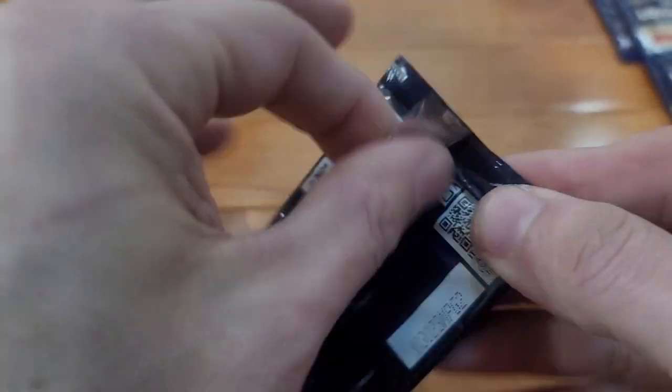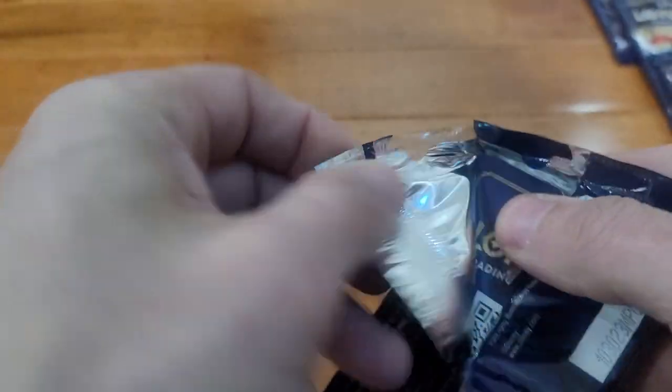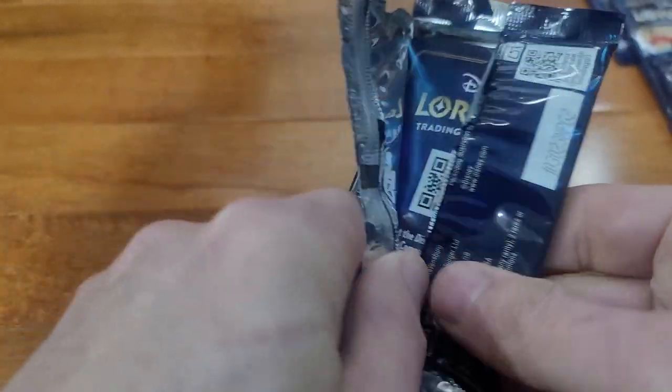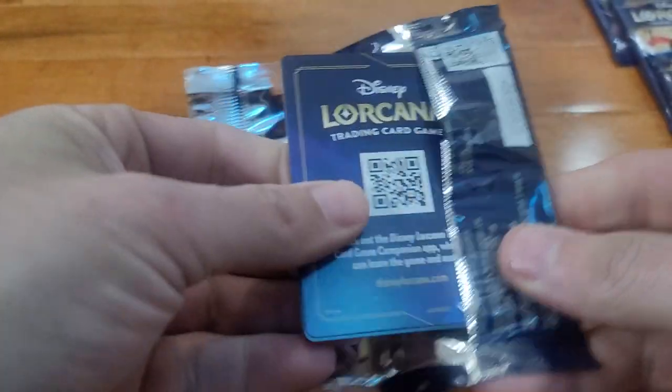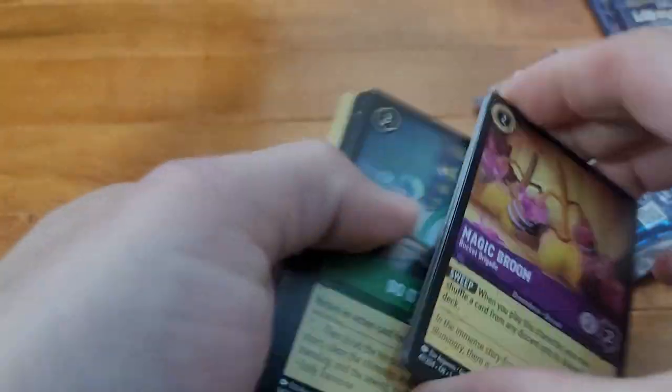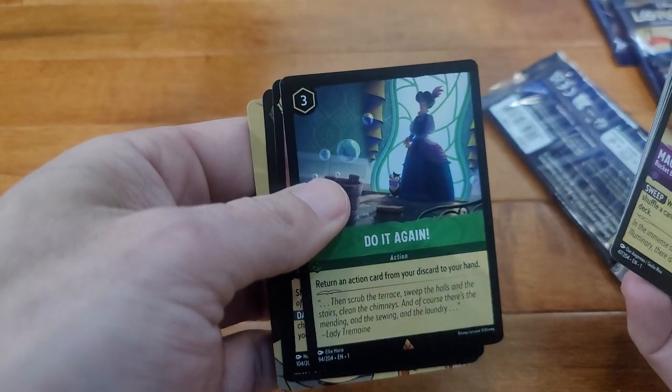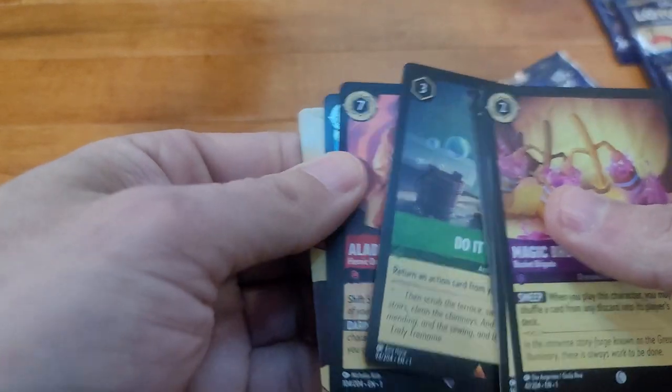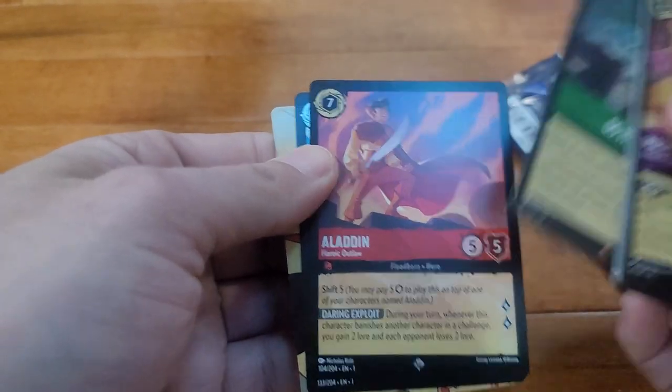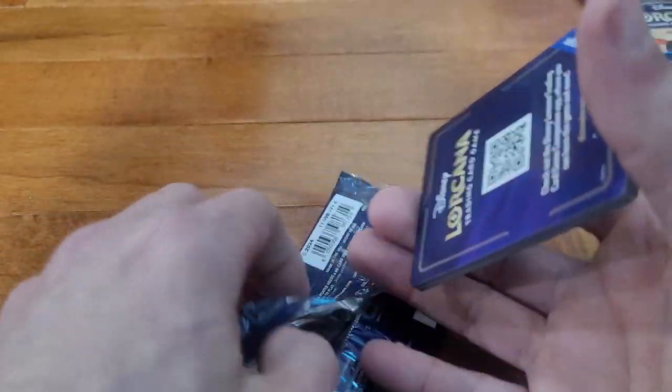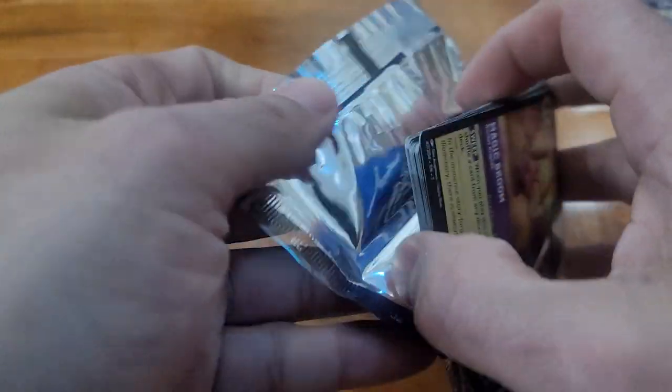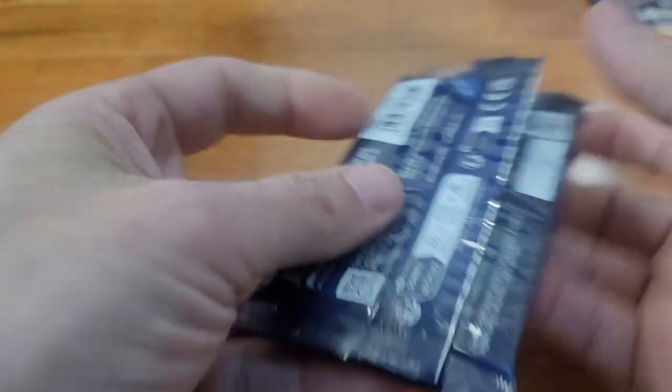What do we got here? Last 24.40. Do It Again, ooh Aladdin, and a foil Tangled. Alright, we move on to the 24.44.